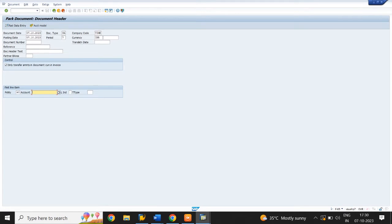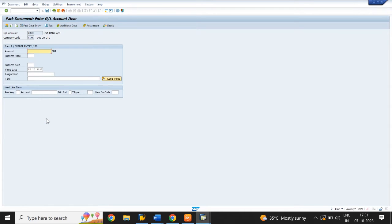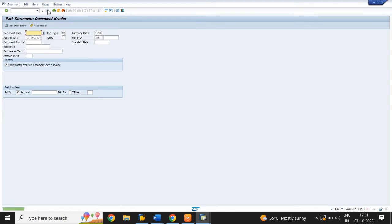I am creating one more document using the Salary Account and USA Bank Account, same as Document 3. Document 4 was parked.